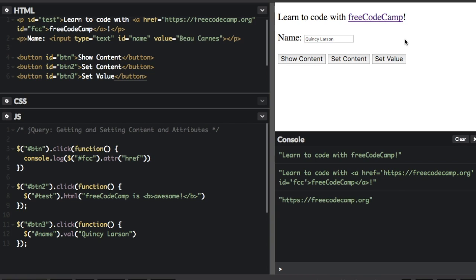Now all three jQuery methods I just talked about — .text(), .html(), and .val() — also come with callback functions. The callback functions have two parameters: the first is the index of the current element in the list of elements selected. In all the examples I showed, we were only selecting one element, but you can select all the paragraphs, all the links, or all the buttons. The callback function gives you the index of the current element and the original or old value. Then if you want, you can return the string you wish to use as the new value.